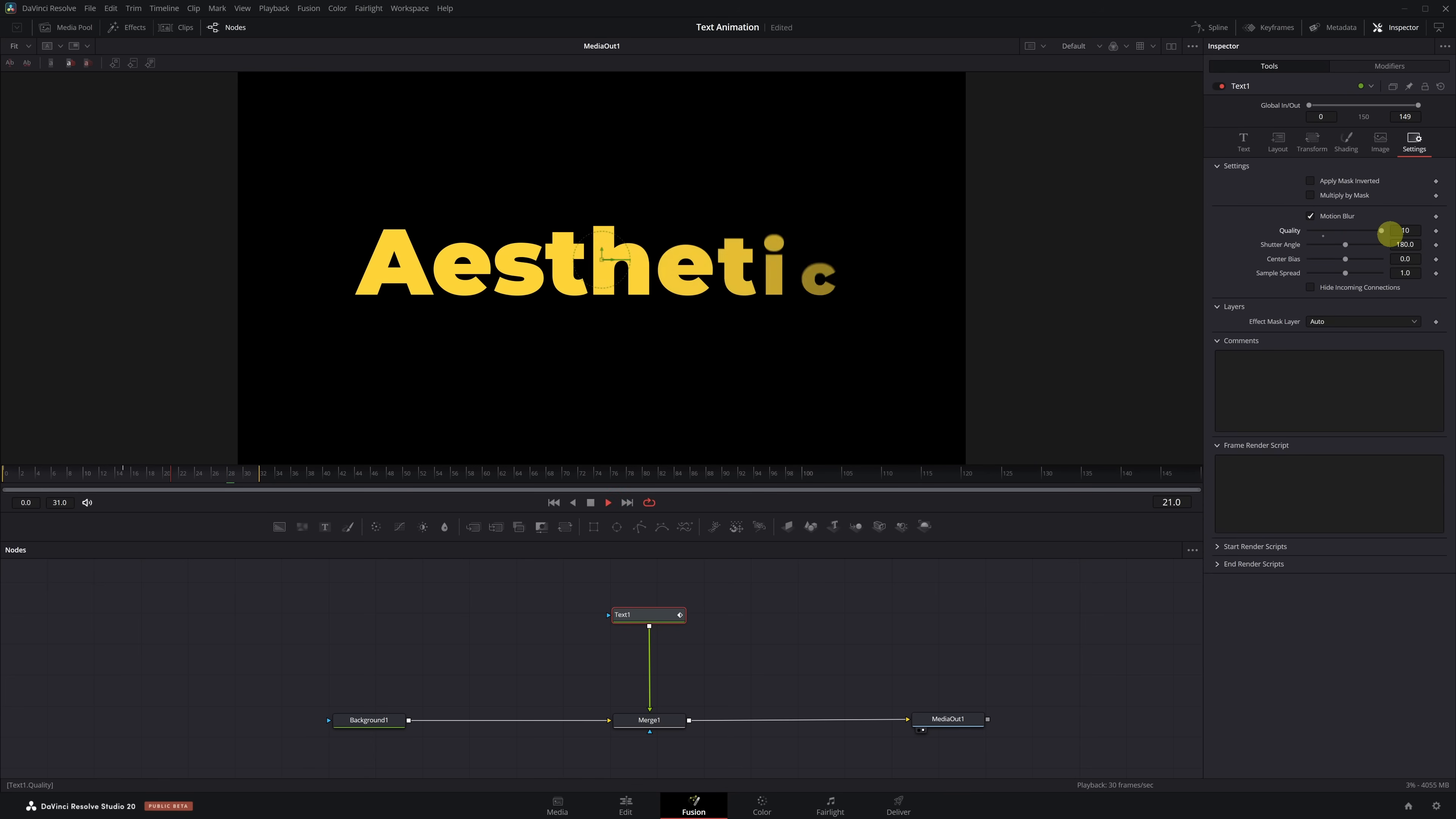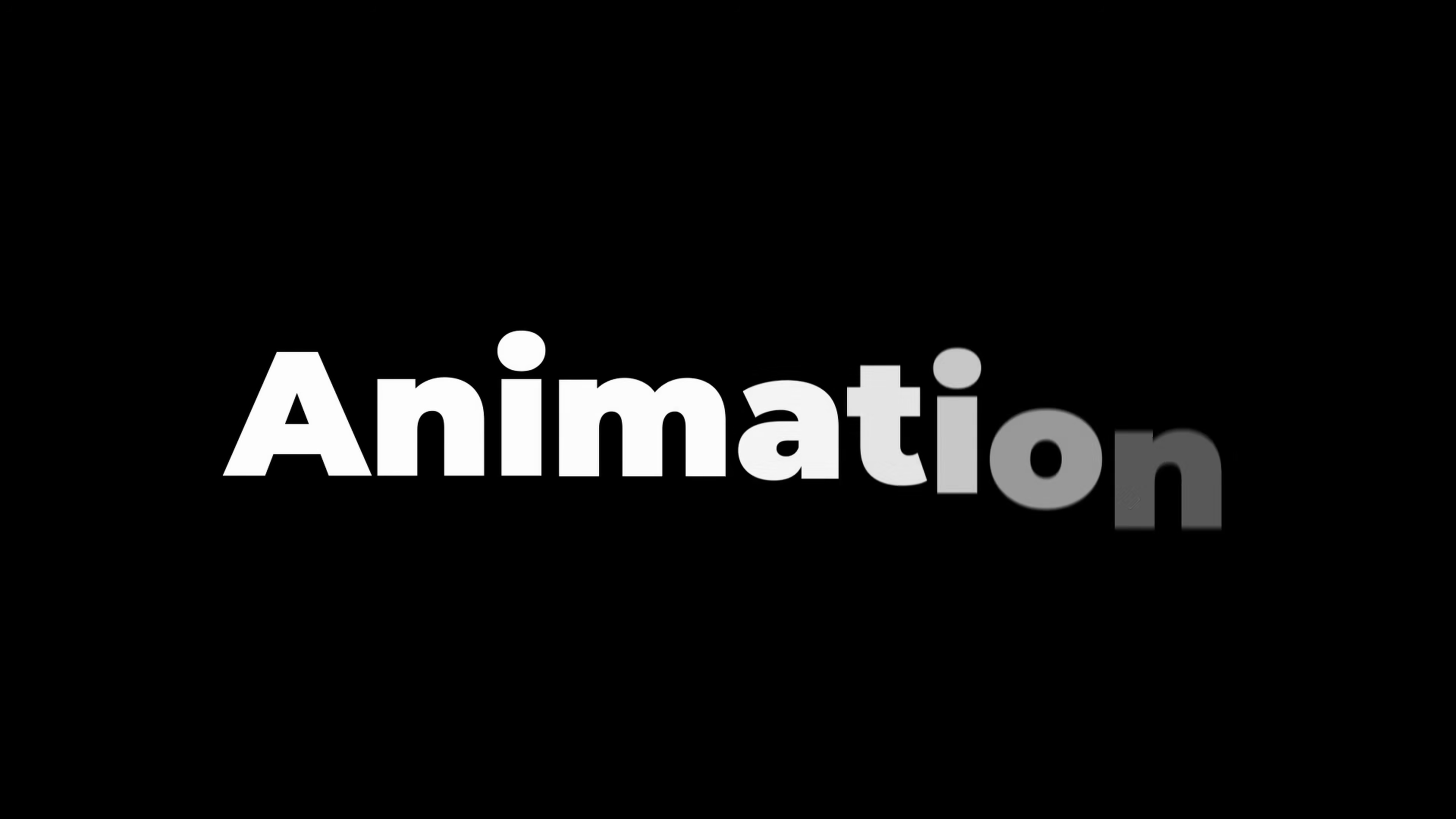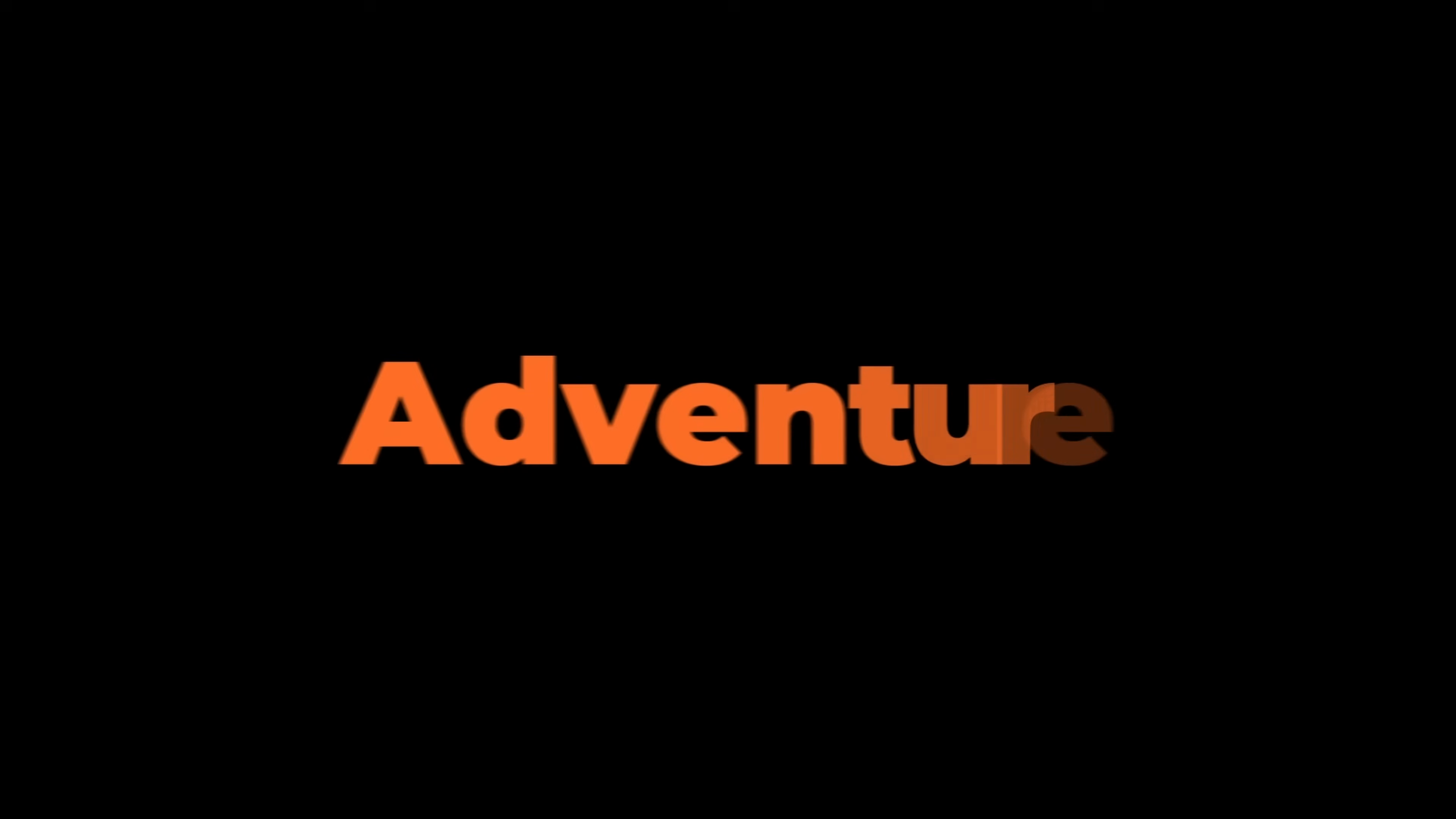And just like that, we've completed our Scale Up animation. Clean, dynamic, and super effective. And if you want to reuse these animations in any project without recreating them from scratch, in this other video, I'll show you how to save them as a preset in DaVinci Resolve. See you there!